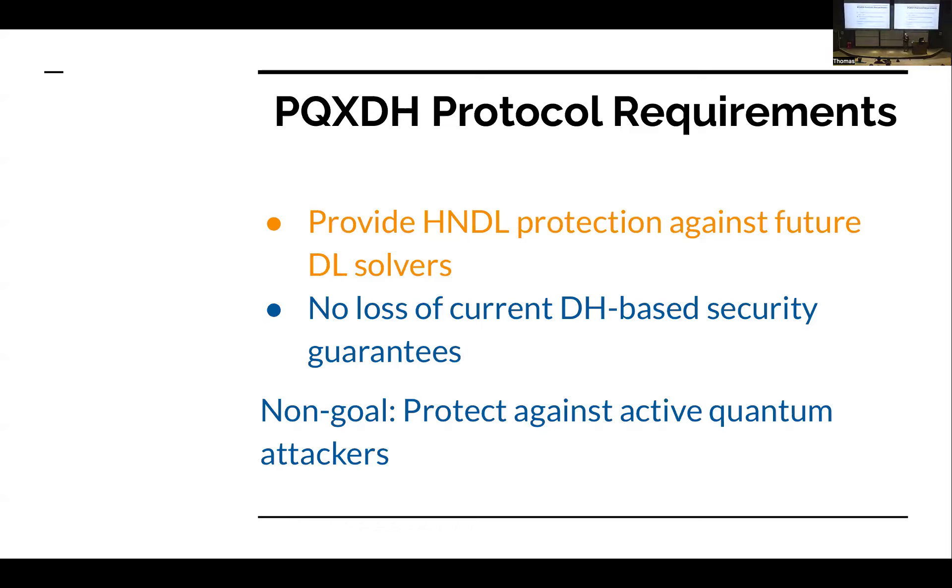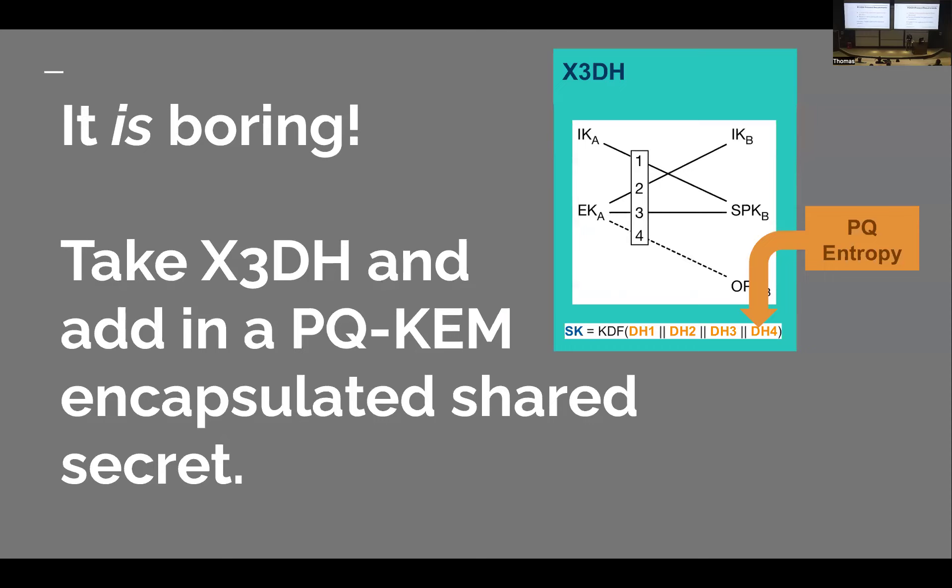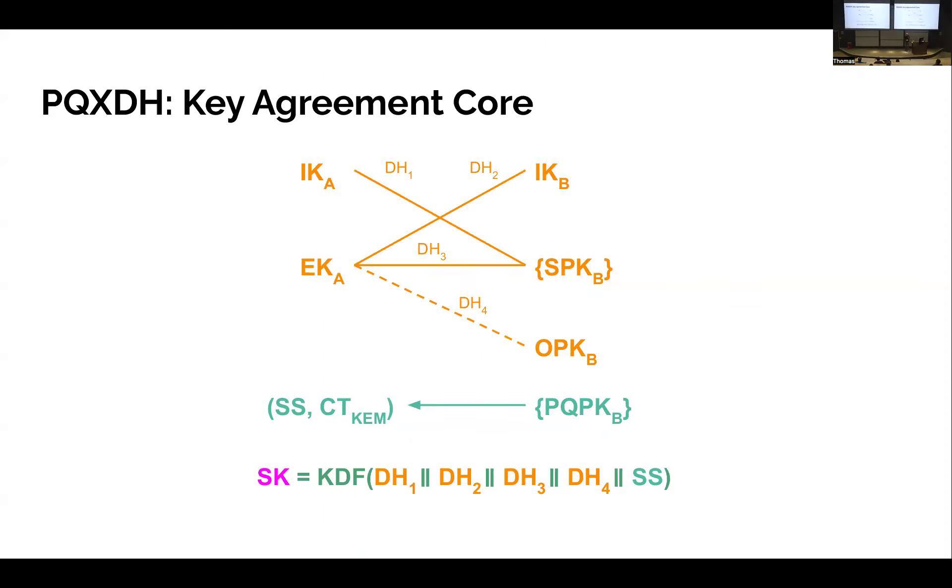So the goals for the protocol design are pretty clear. We're only changing anything if we can provably provide HNDL protection against future discrete log solvers. But we have to do it with no loss of our current Diffie-Hellman-based guarantees. Calling out explicitly a non-goal, we're not trying to protect against active quantum attackers. If we did on accident, we'd be happy, but that's not the goal of this design. It's completely vulnerable to an active quantum attacker. And it is boring. We did the minimal thing we could do. What we did is we took X3DH, those Diffie-Hellman key agreements, and we said let's take a post-quantum KEM, encapsulate a shared secret, and drop that shared secret into the key derivation function along with everything else.